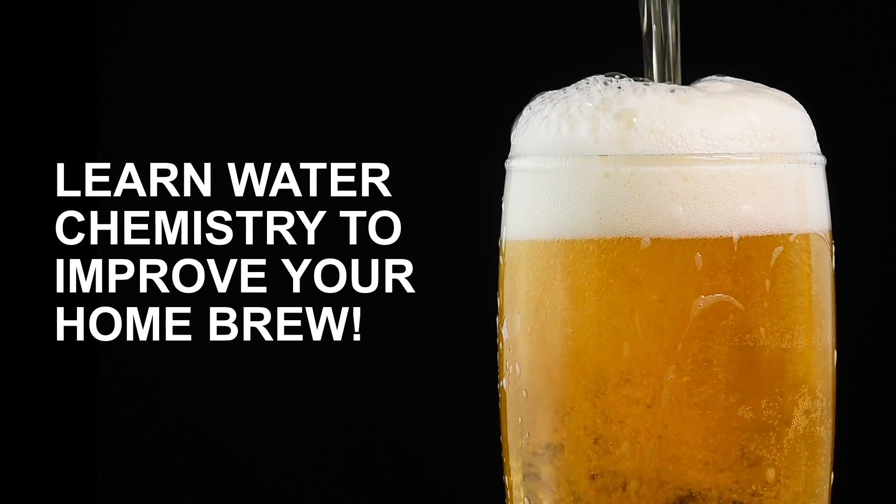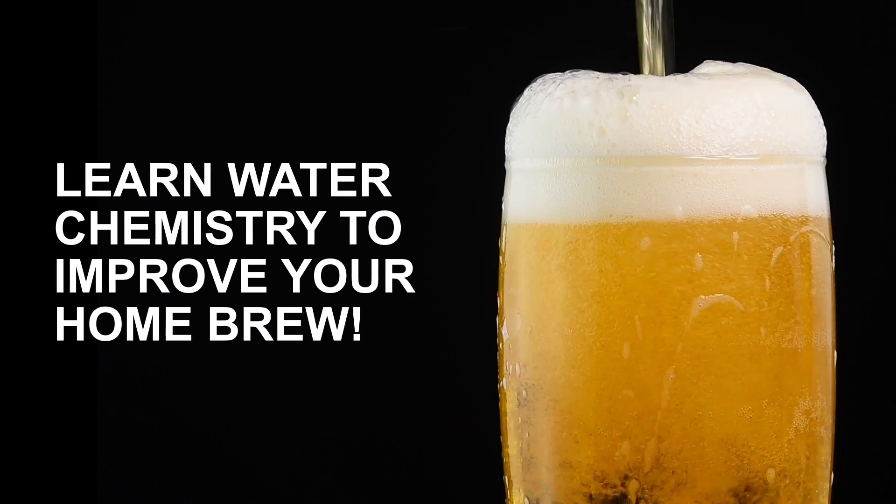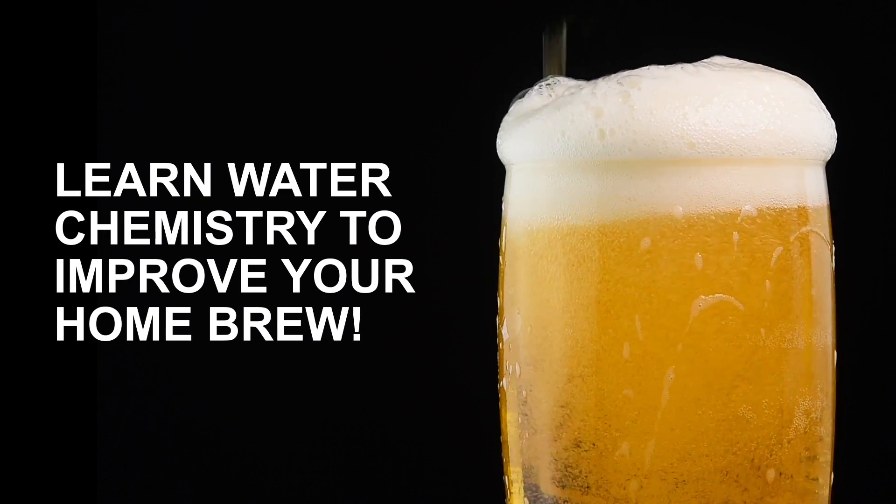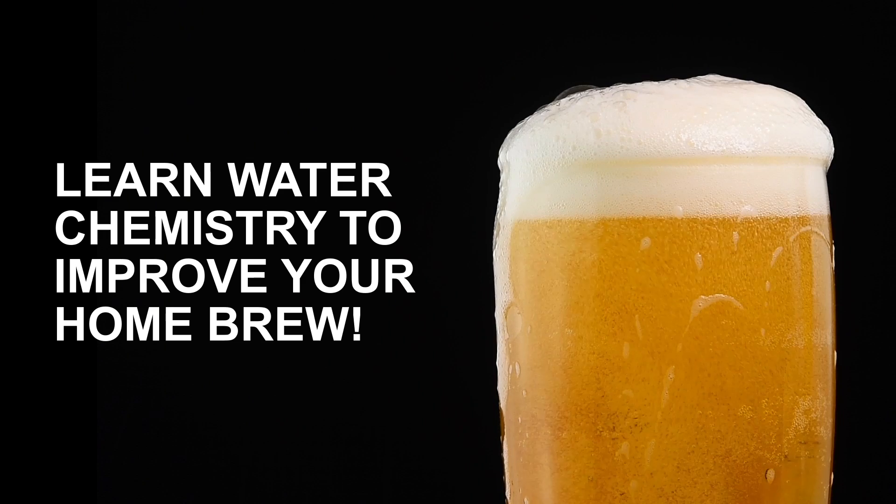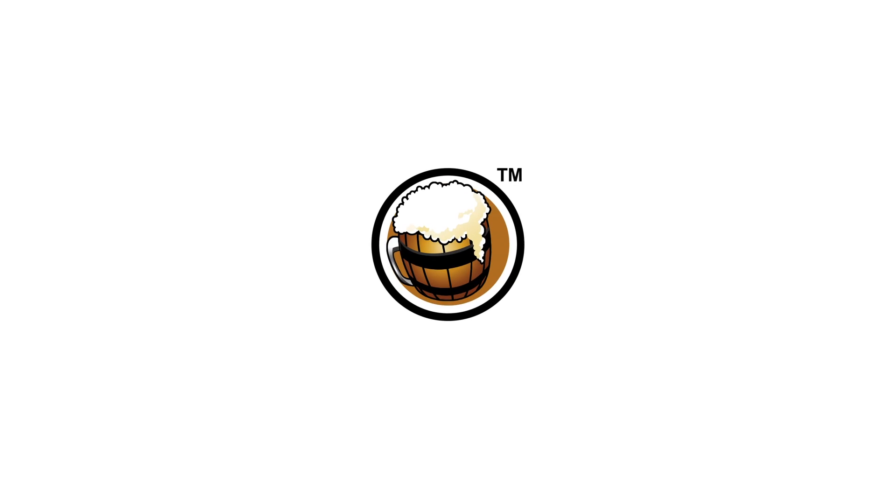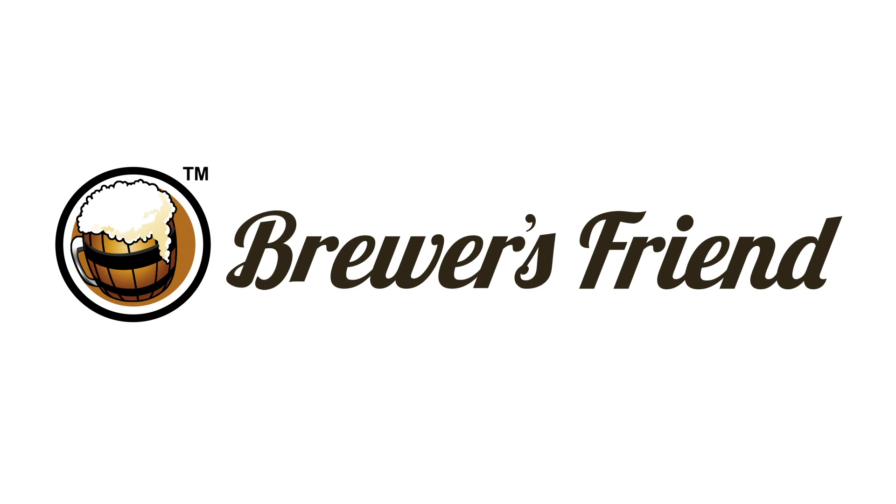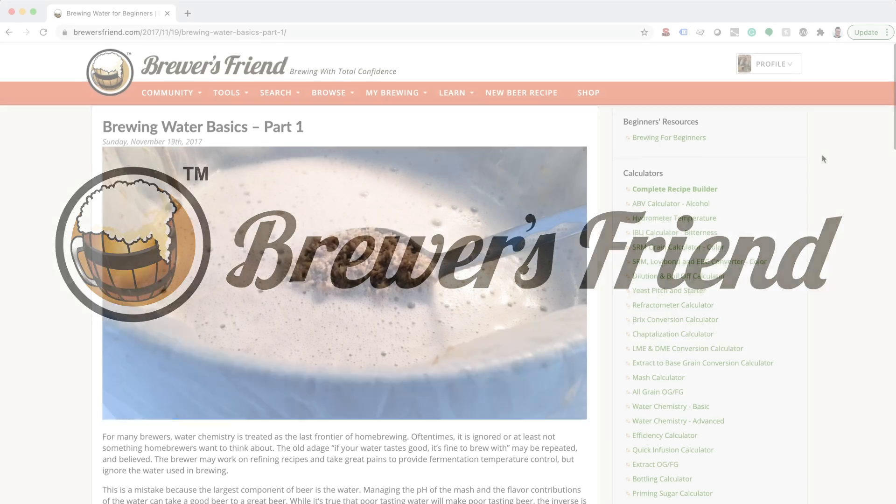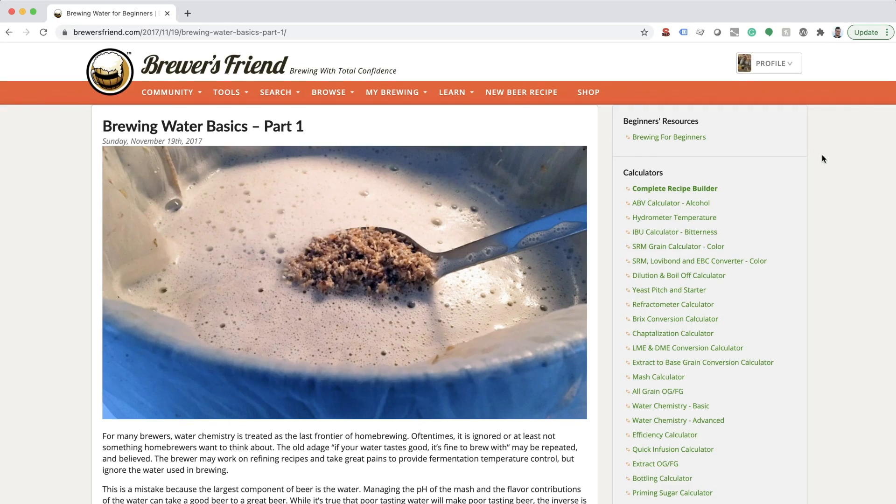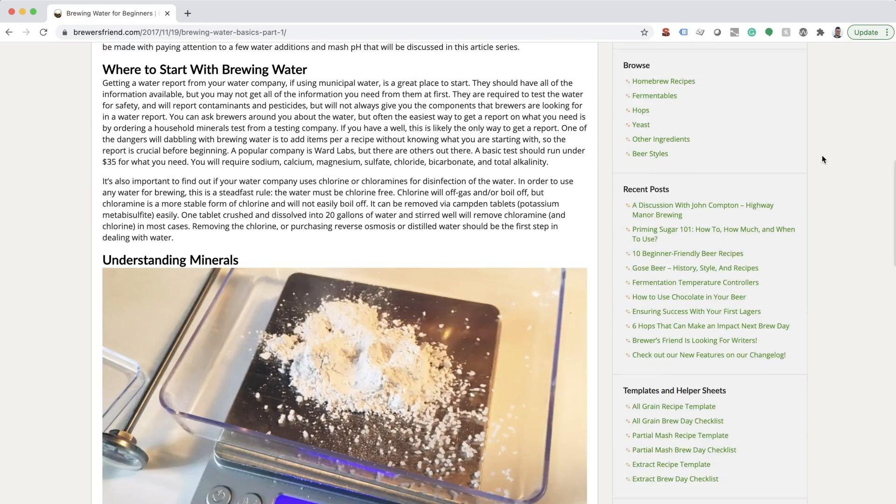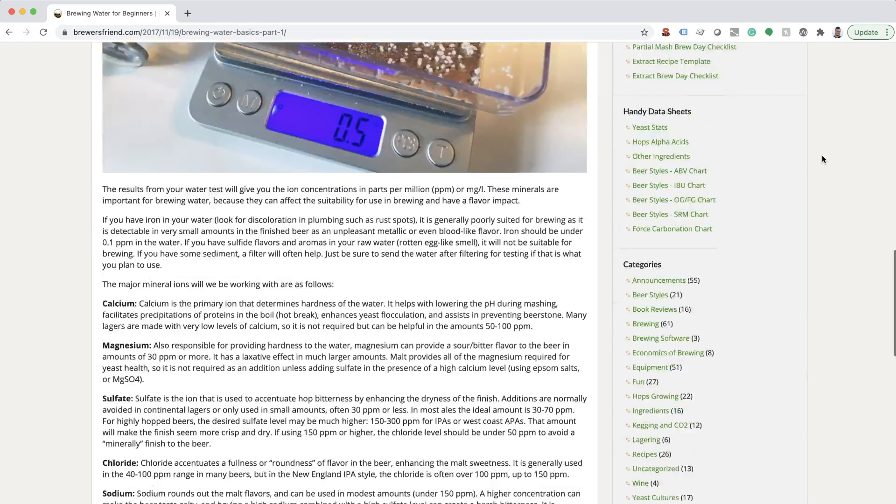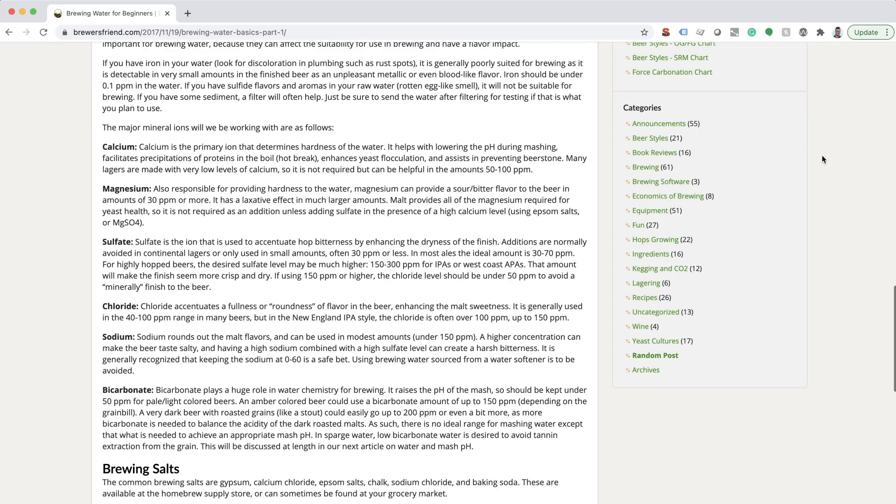Interested in taking your brewing to the next level? Take a deep dive into water chemistry with Brewer's Friend. If you are new to brewing, check out the Brewing Water for Beginners page to learn about brewing salts and what they do. Otherwise, let's get started.